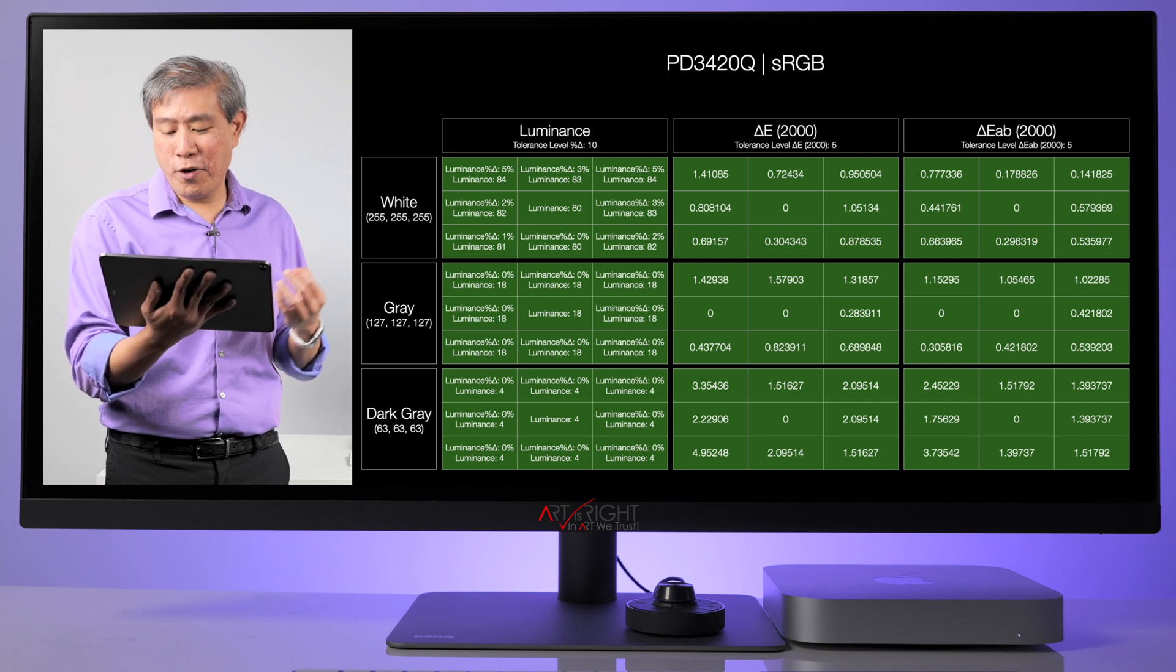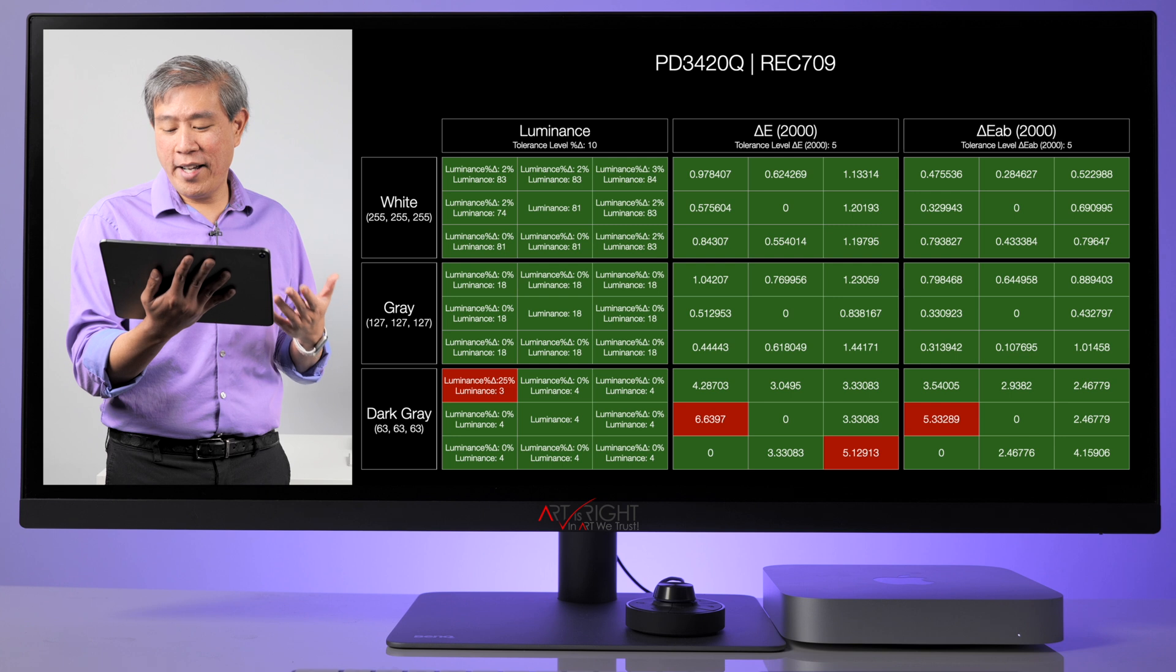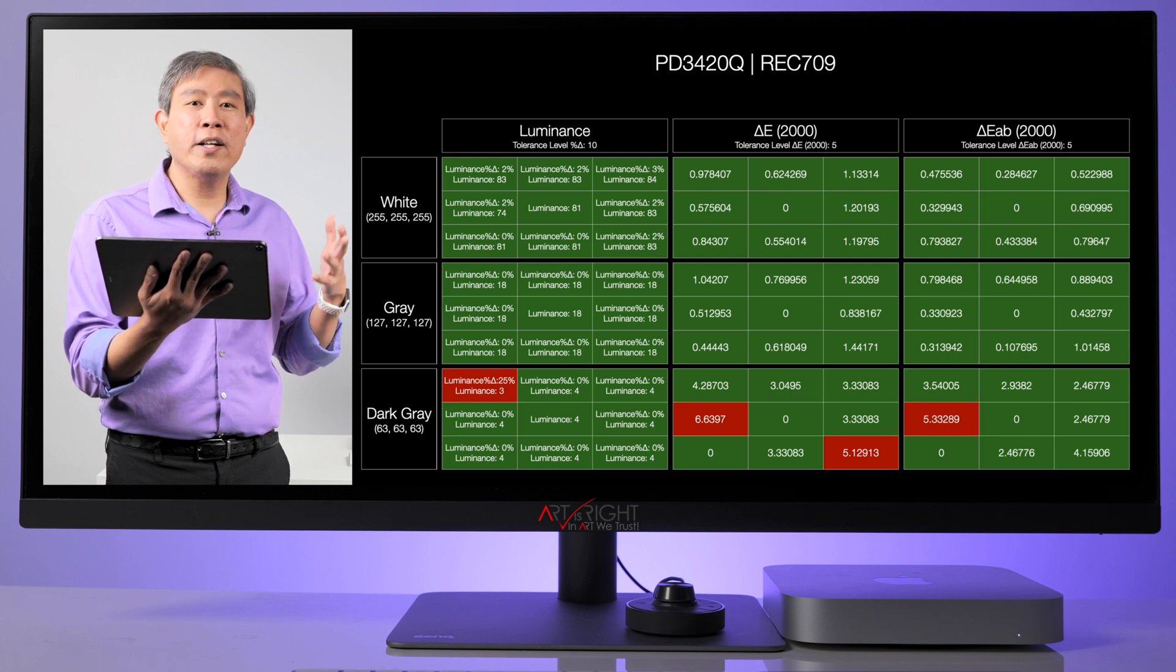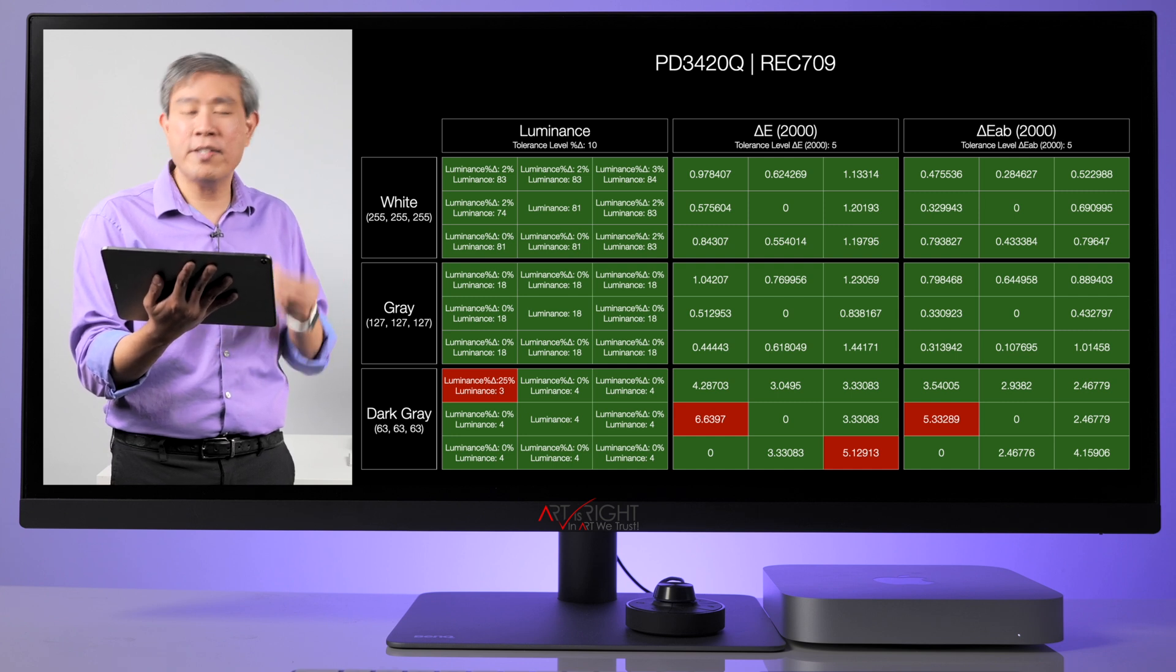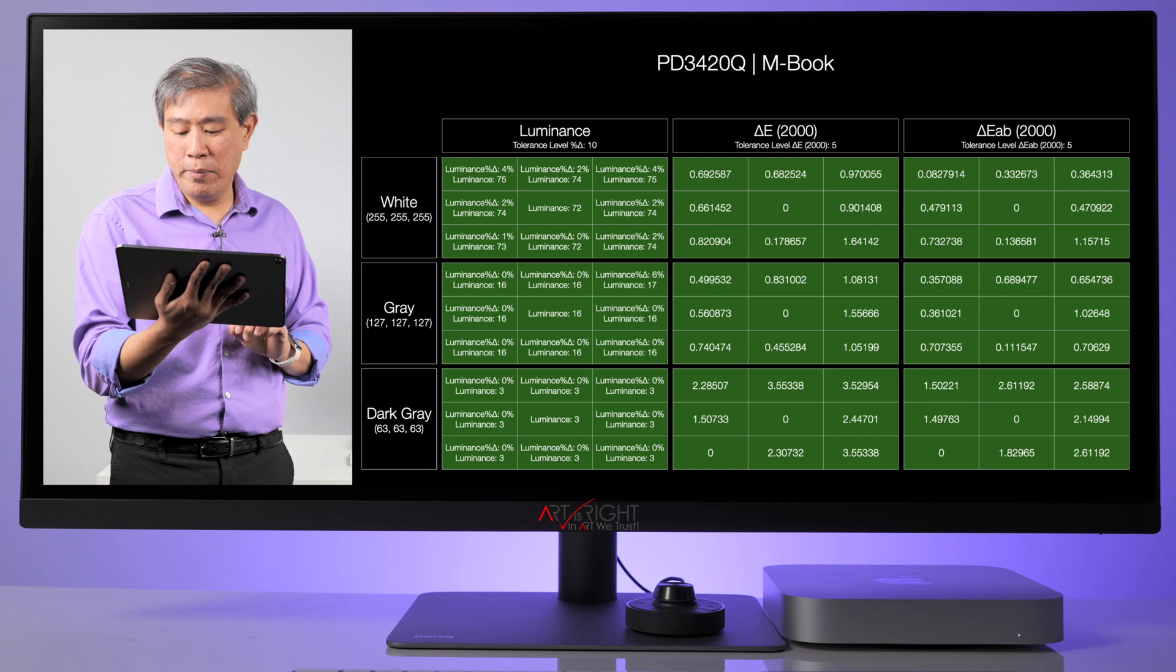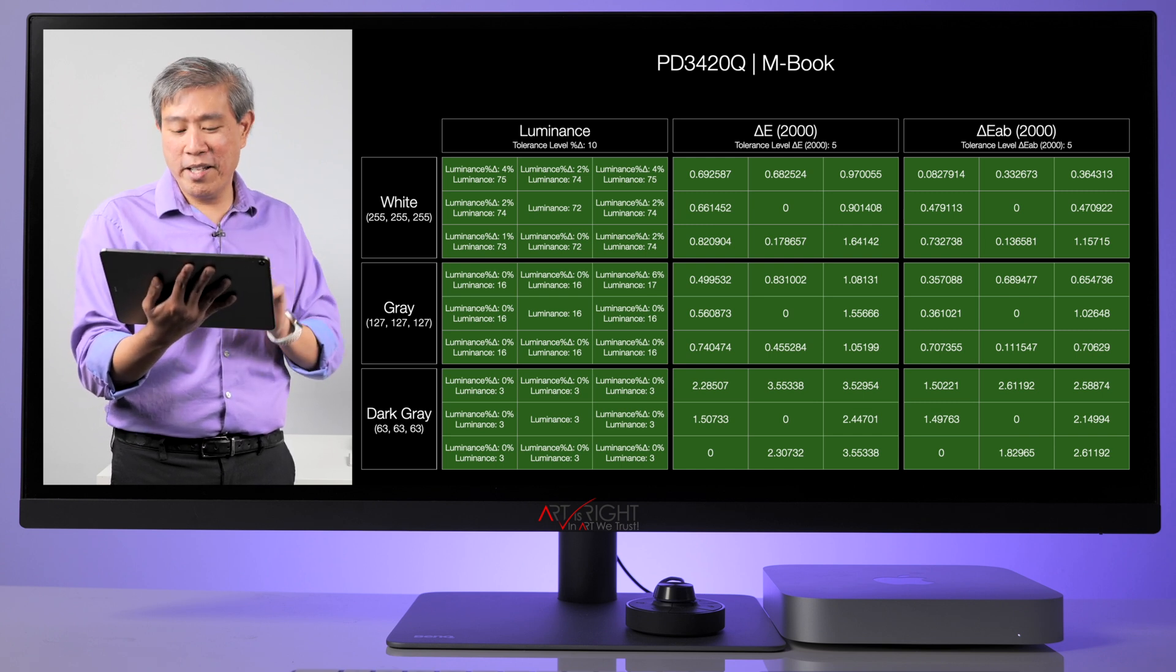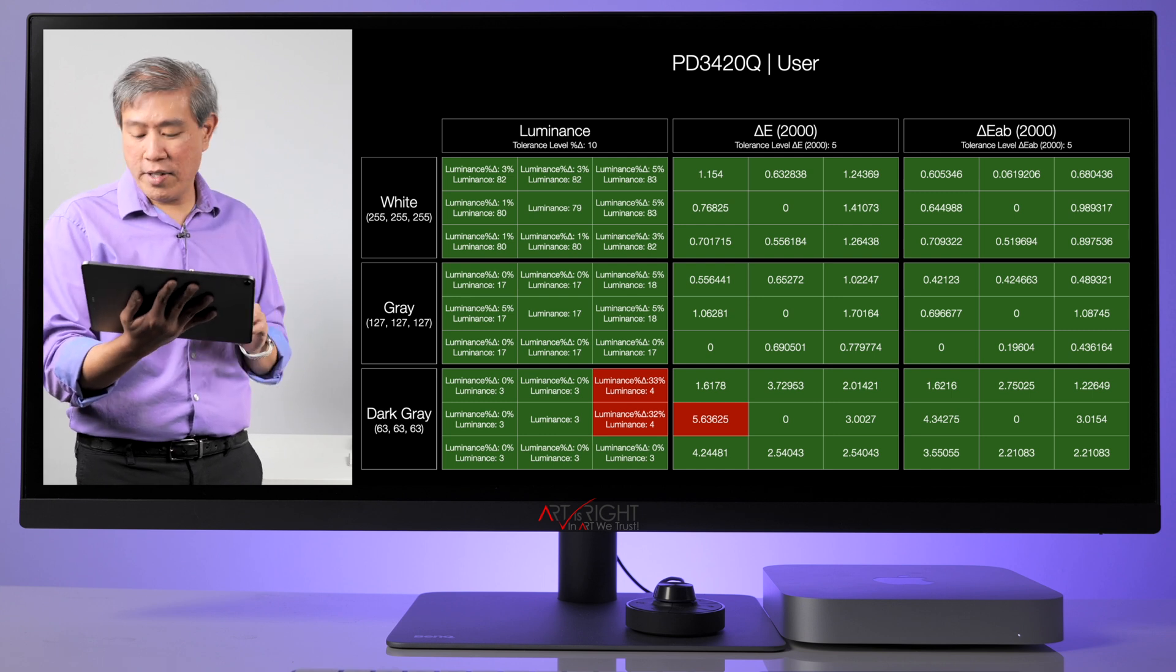sRGB amazing uniformity everything is low and for Rec 709 very similar to sRGB however on the center left it is a little bit higher it's 5.33 delta E so it's just a touch higher there and we're look at the M-Book color mode amazingly enough the M-Book has really amazing uniformity and for the user mode it also got really great uniformity as well.